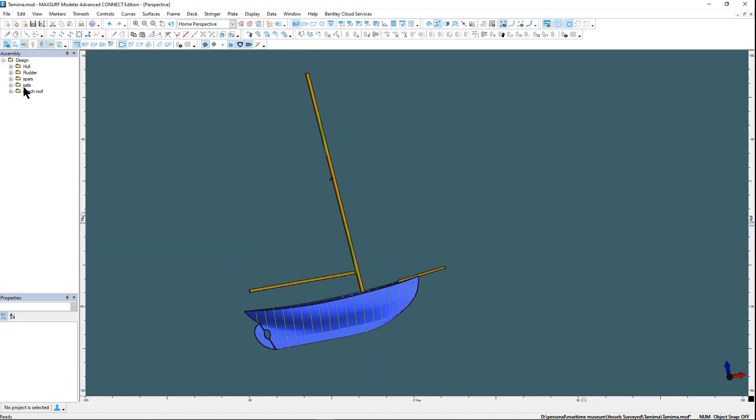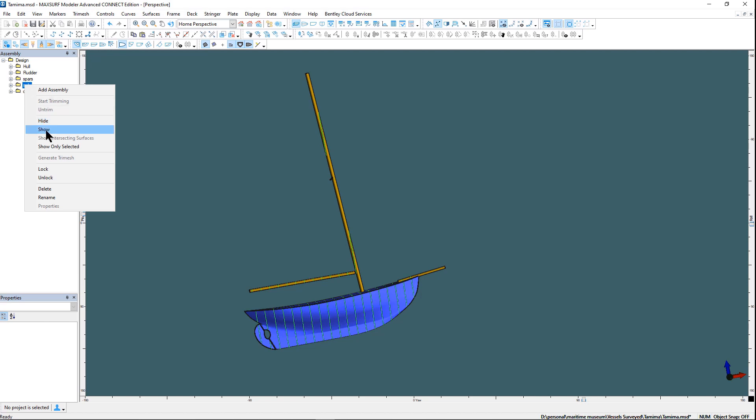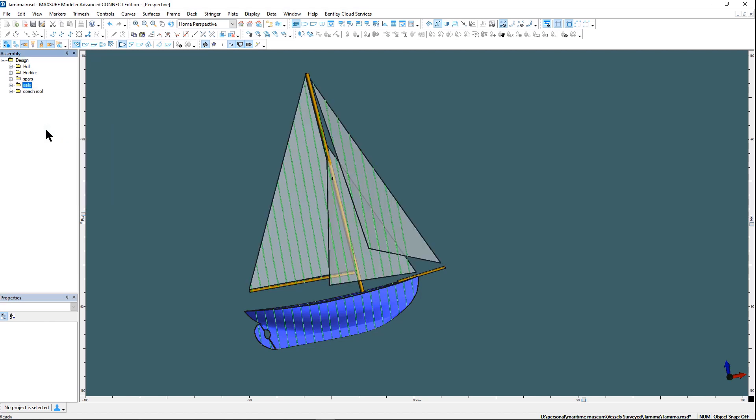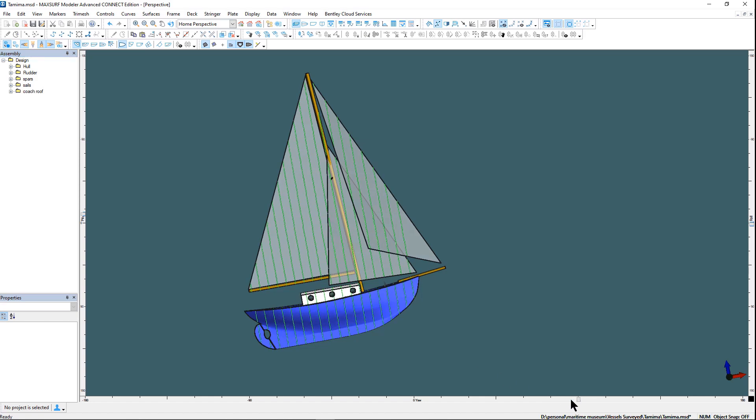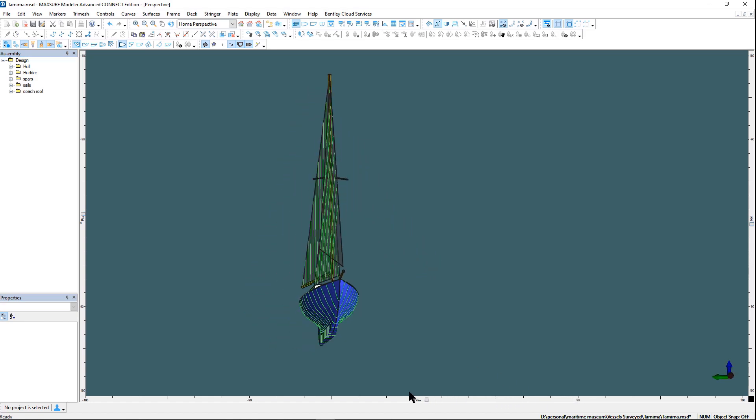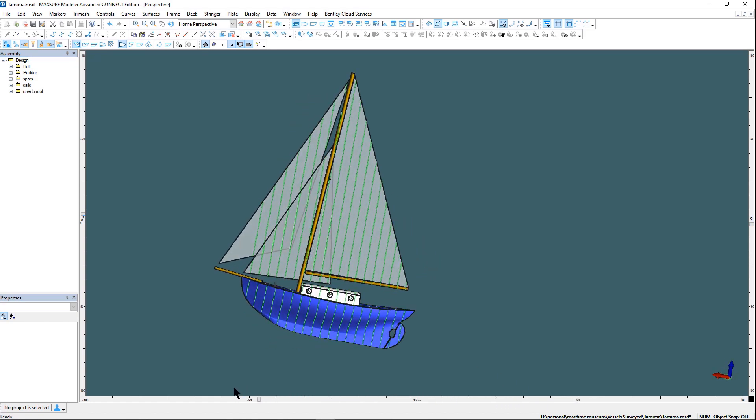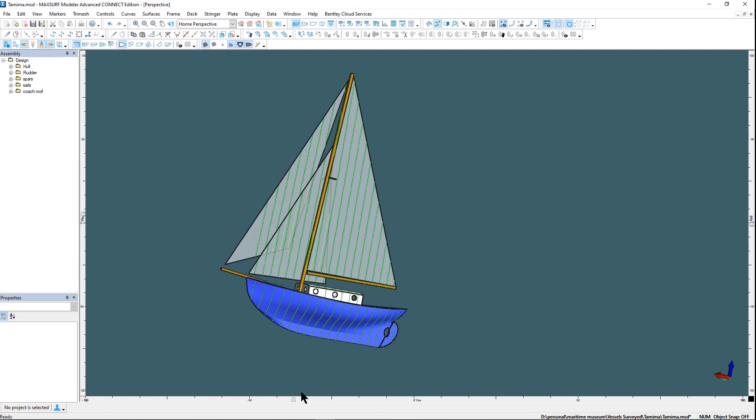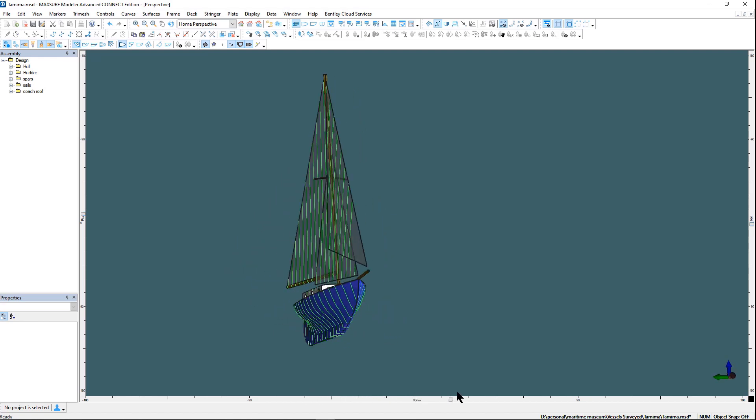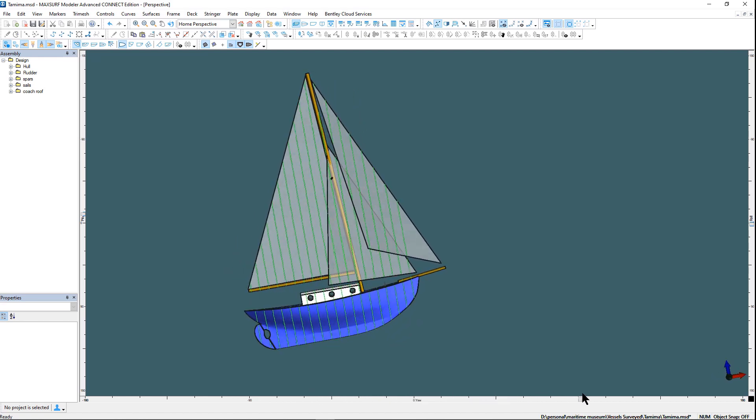I could then go ahead and add a set of sails and also the coach roof. Again, the coach roof was added just from the background image.